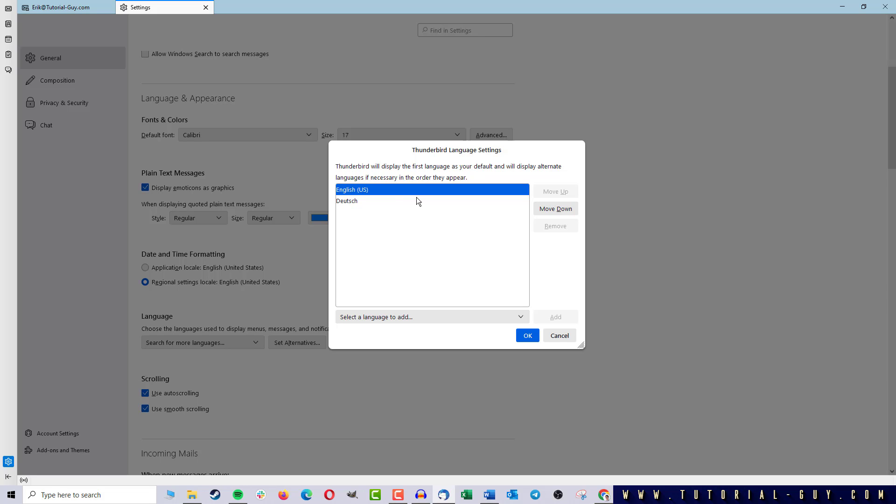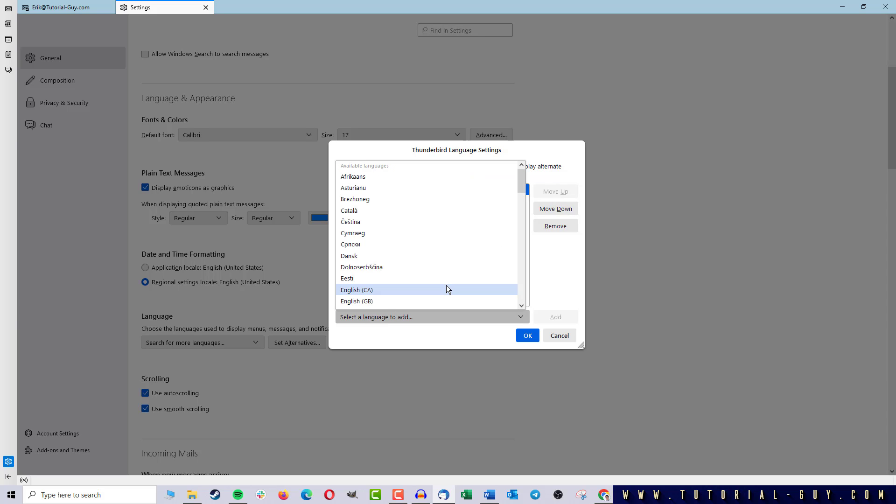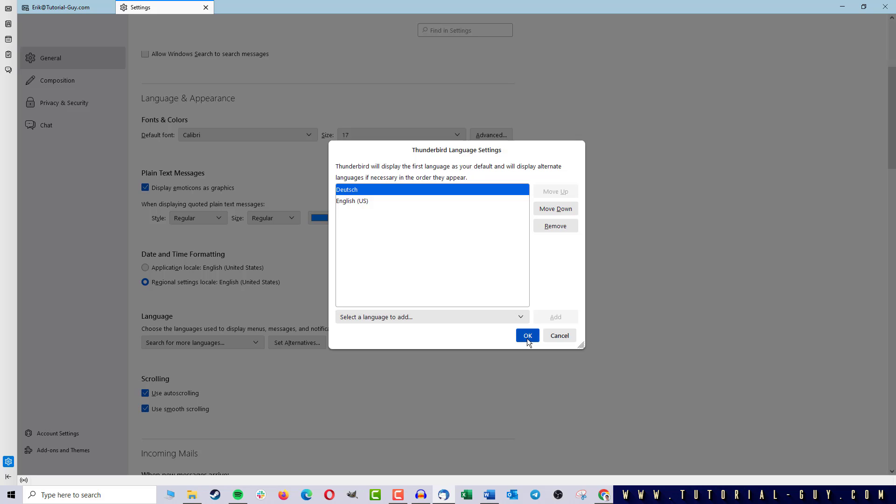To do this, I select it and click on Move up. If your language is not available here, you can add it at the bottom. Just select the language and click on Add. If we are now ready with the right language, I click on OK.